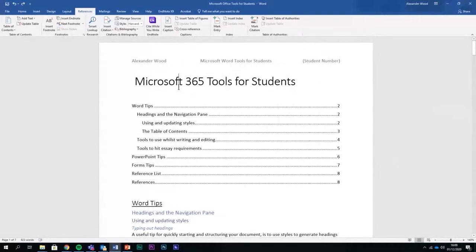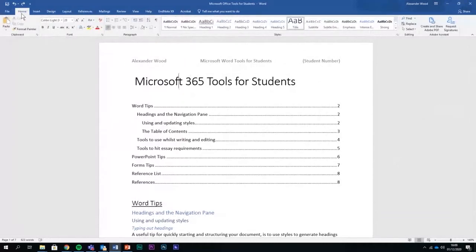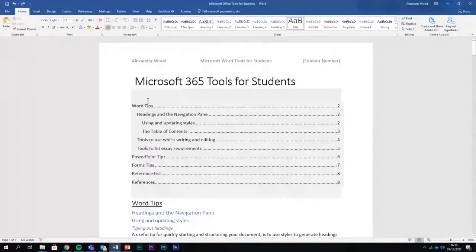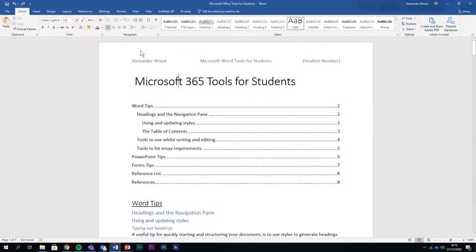The first thing that I want to talk to you all about is styles. Styles are also called headings. Essentially, styles are really useful for two reasons. One, they help to create a structure to your document, and two, they enable you to have a table of contents like this. The first thing I want to show you is navigation pane.